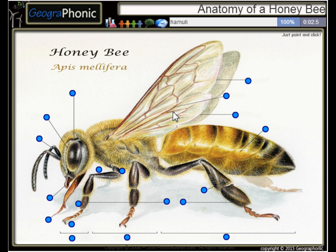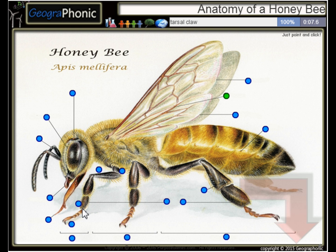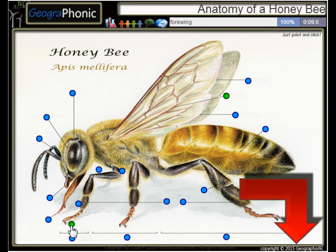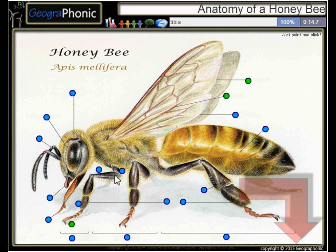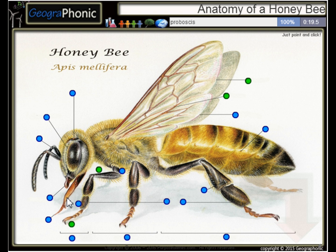Here we see a Hamuli. This is a Tarsal Claw. Here we see a Forewing. This is the Tibia. This is the Proboscis.